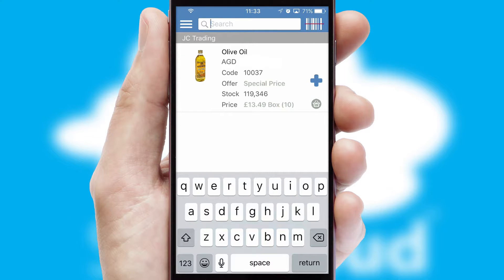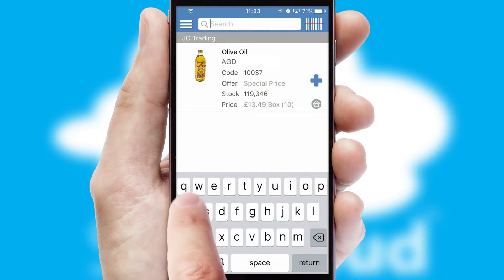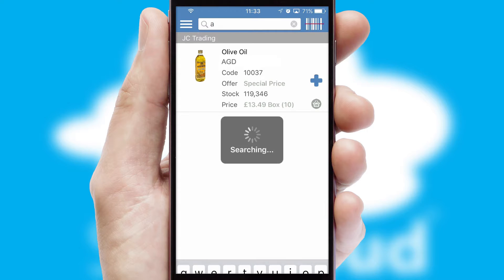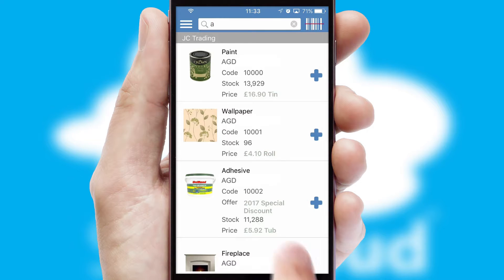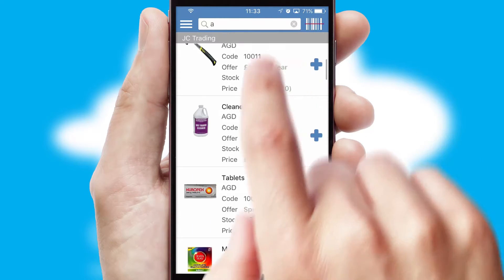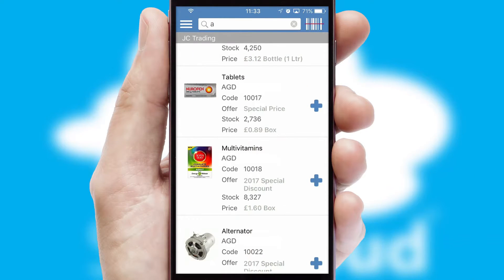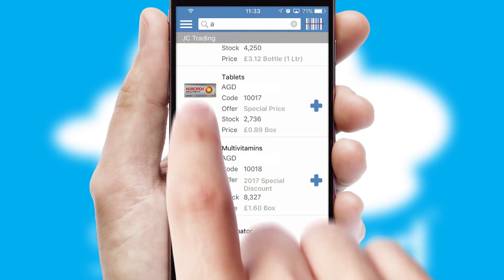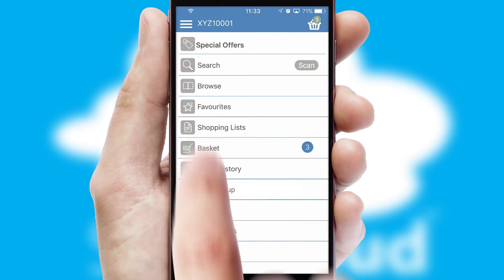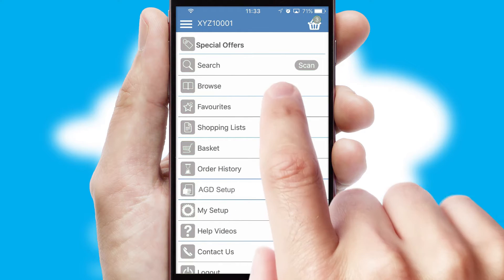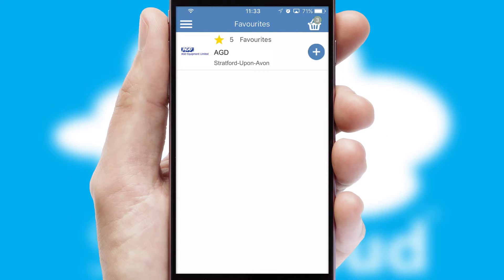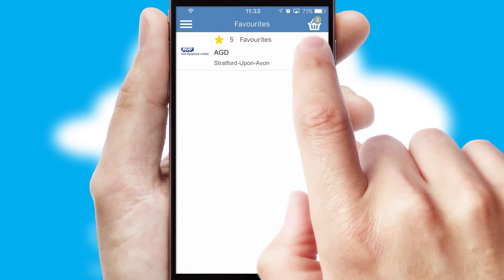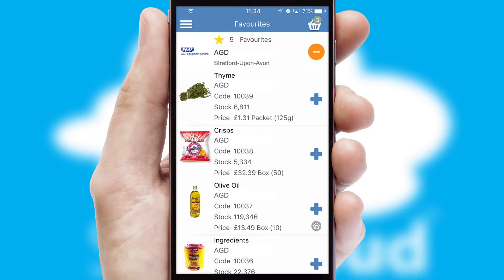You can also search for products by name, code or other key search words. Re-ordering regular items is quick and simple as you can maintain your own list of favorite products.